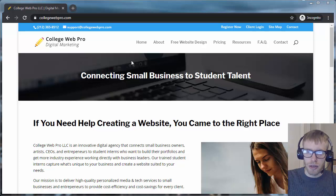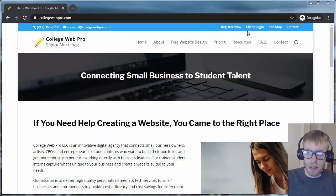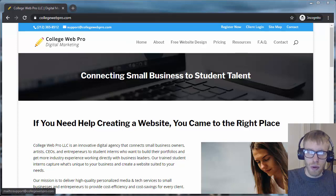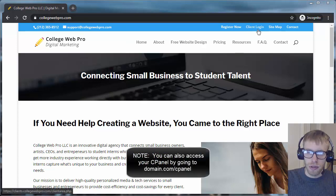To set up an email like that, you're going to need to log into your cPanel. You go to collegewebpro.com. You click on Client Login.